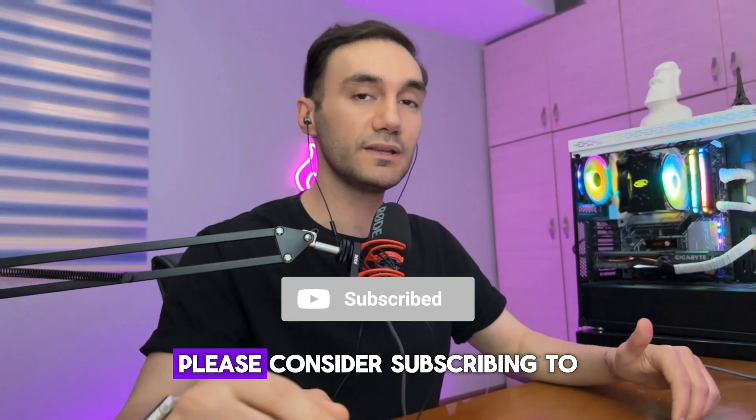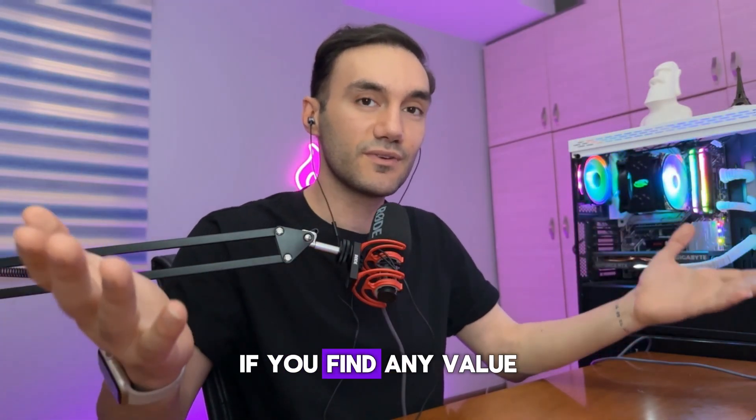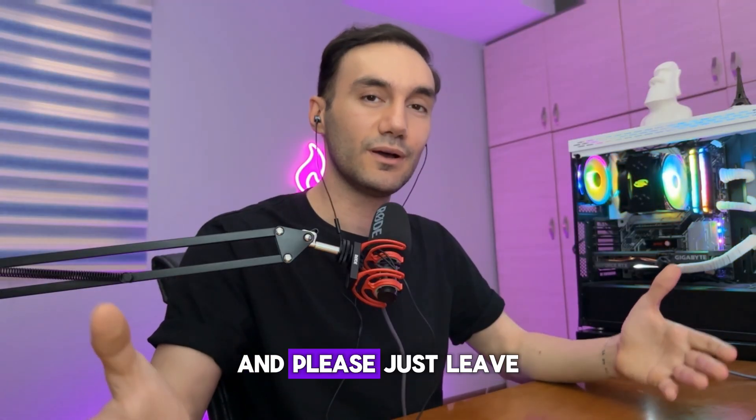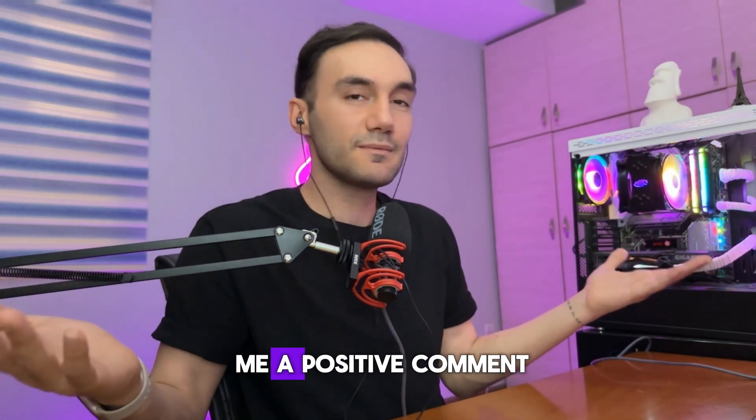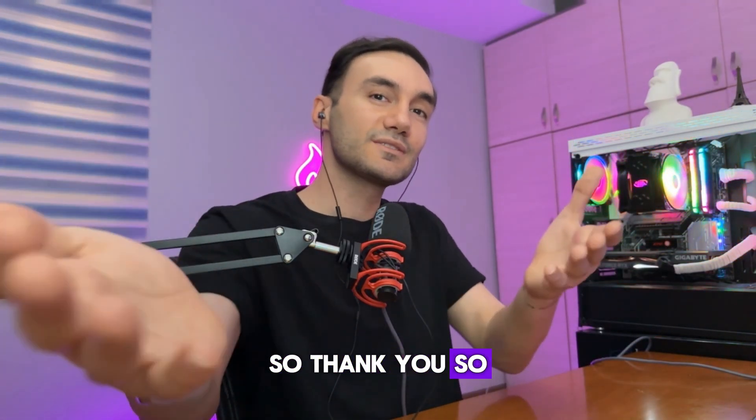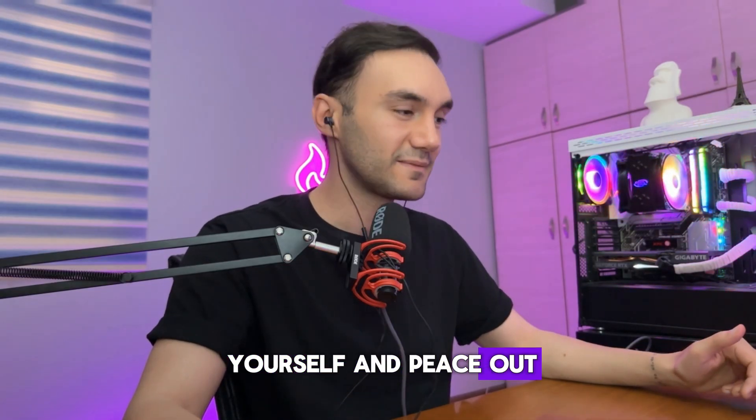Thank you so much for watching this video. Please consider subscribing to my channel if you find any value, and hit that like button down there below. Please leave me a positive comment. Thank you so much for watching, please take care of yourself and peace out.